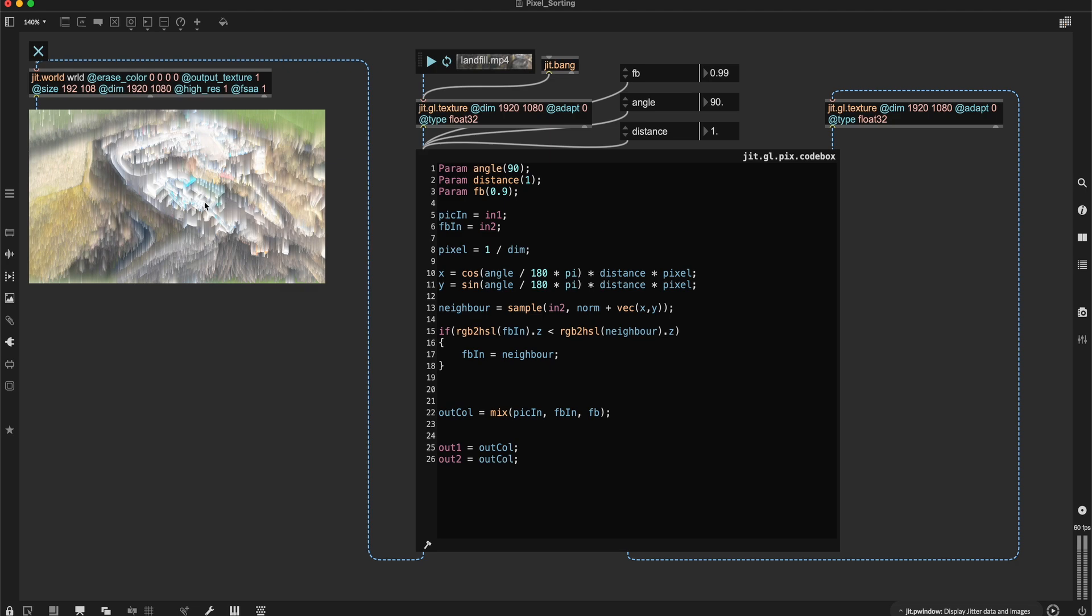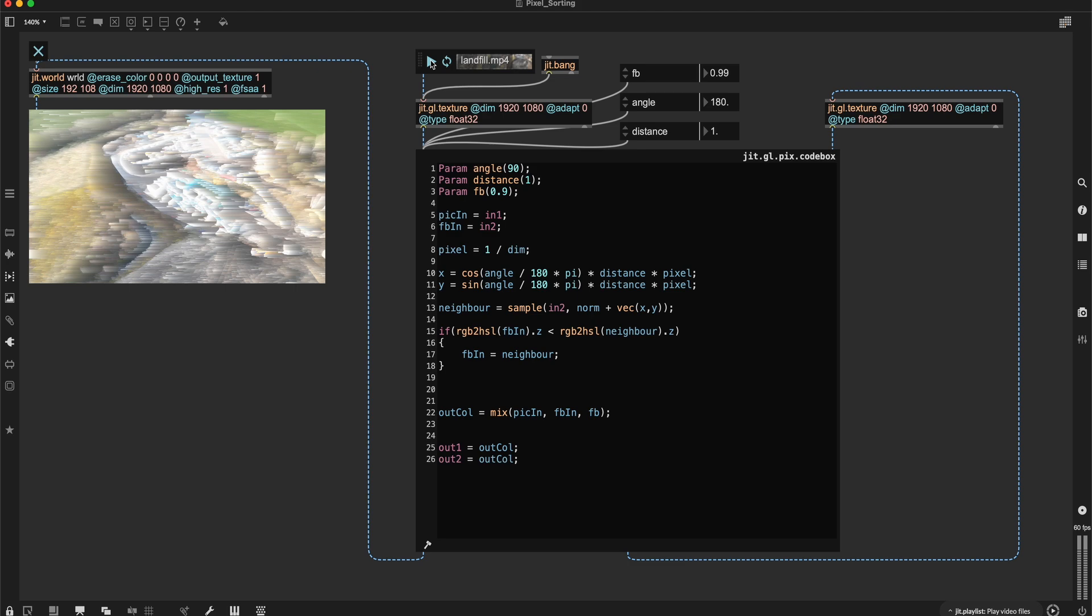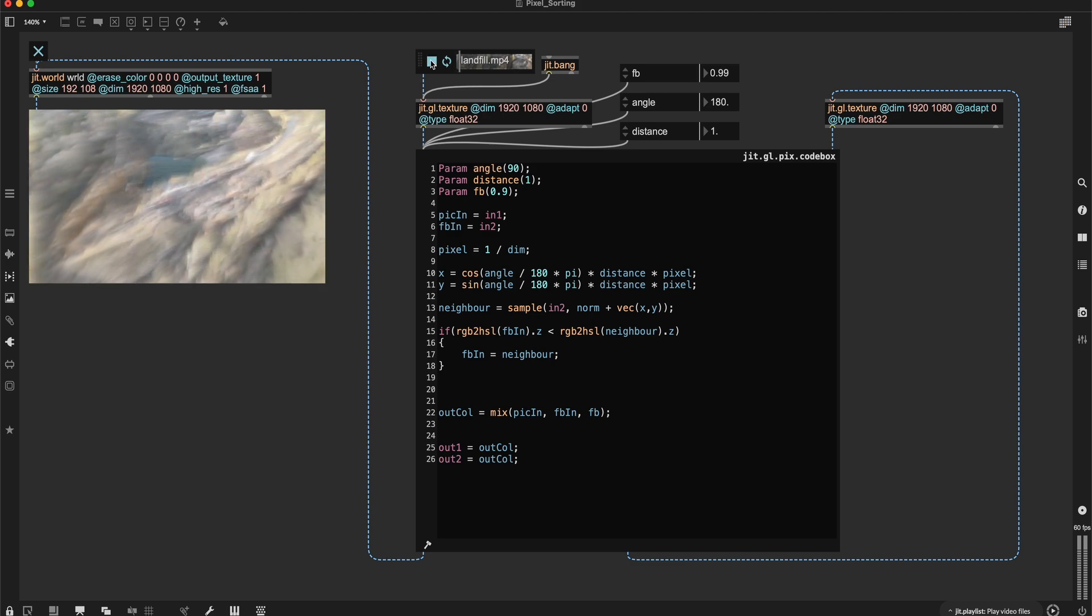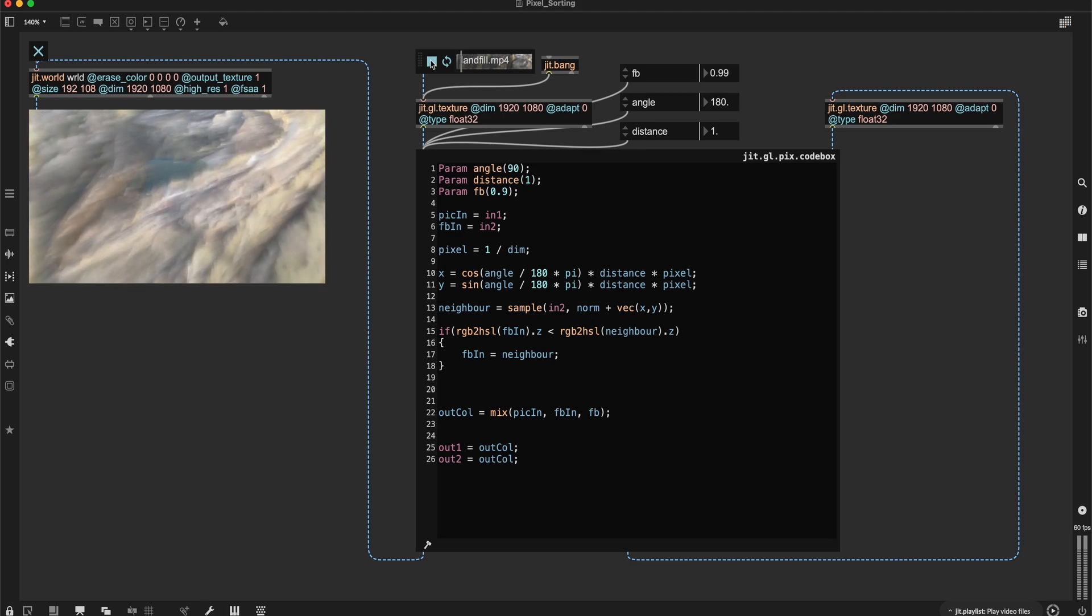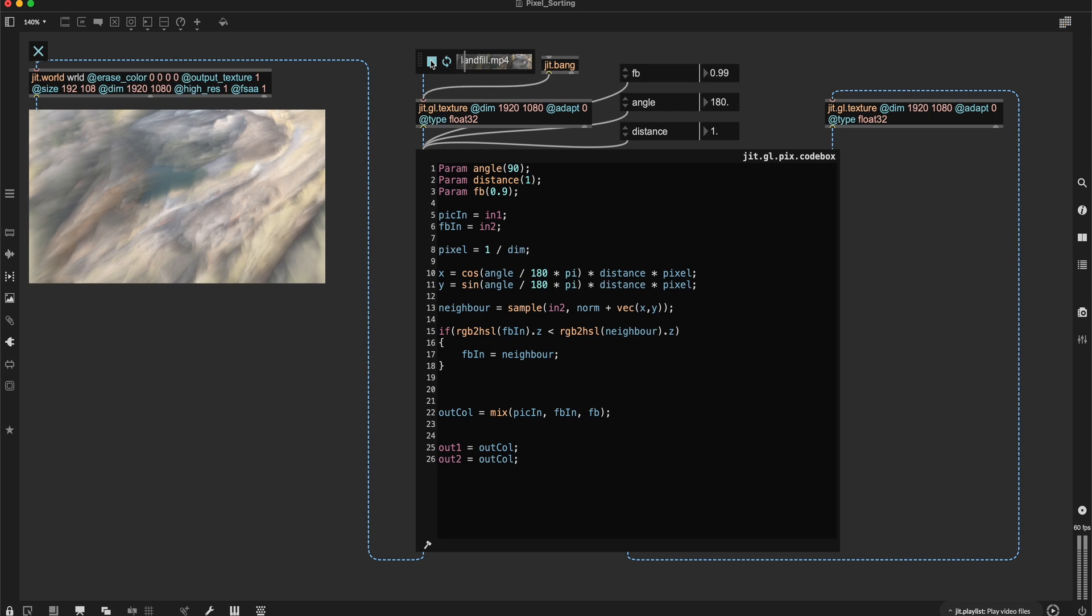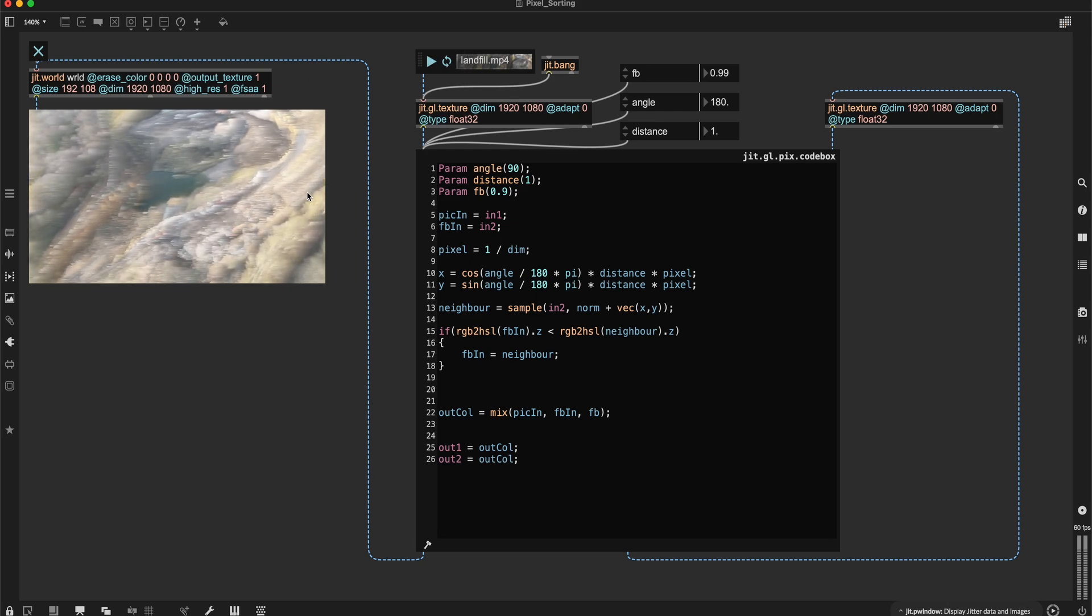So now you can see this pixel sorting effect in its full beauty. I can also change the angle here. So it's going into a different direction than when I'm introducing more or when I restart the video. You can see it's moving around. And as soon as I stop, this is going to sort.